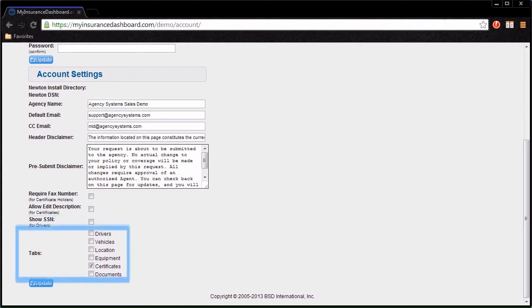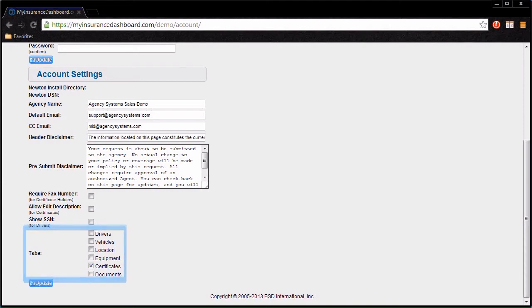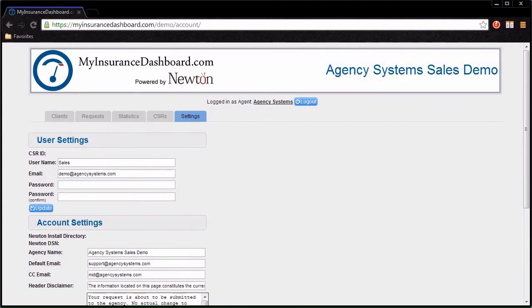The Tabs checkboxes allow you to select which tabs will, by default, be available for new clients. You can still select the tabs for a specific client by going to the Clients tab and clicking Settings.